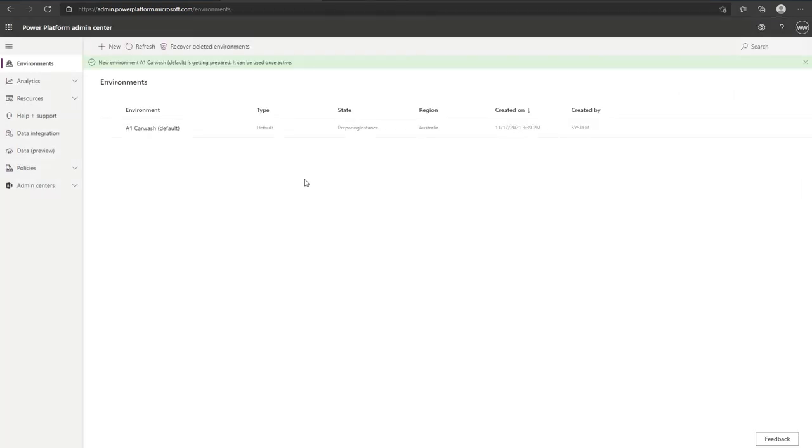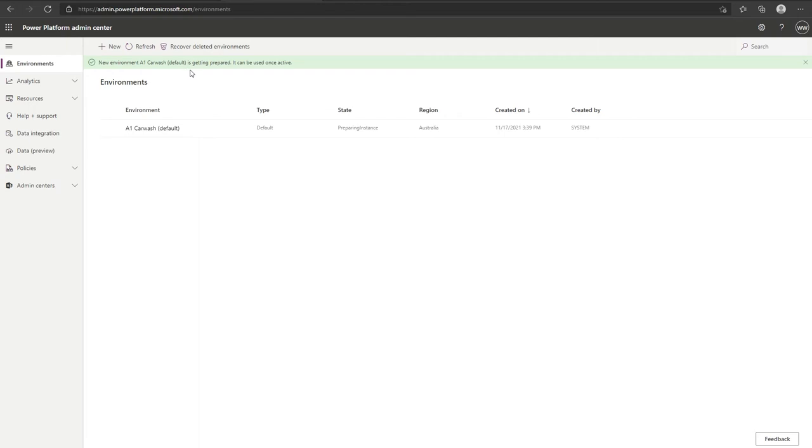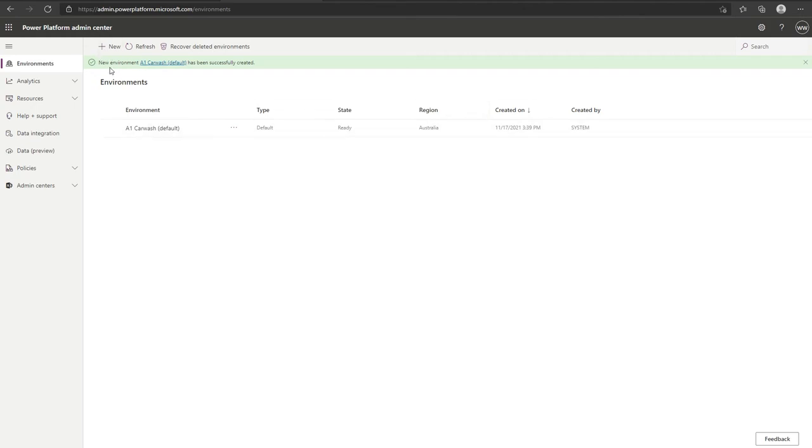It may take a few moments for this to occur. As you can see, the state says preparing instance and at the top as well it says new environment, your environment name is getting prepared. This can take a few minutes. Once that's completed, your state should say ready and it should say at the top new environment, your environment name has been successfully created. We are now completed with this stage.